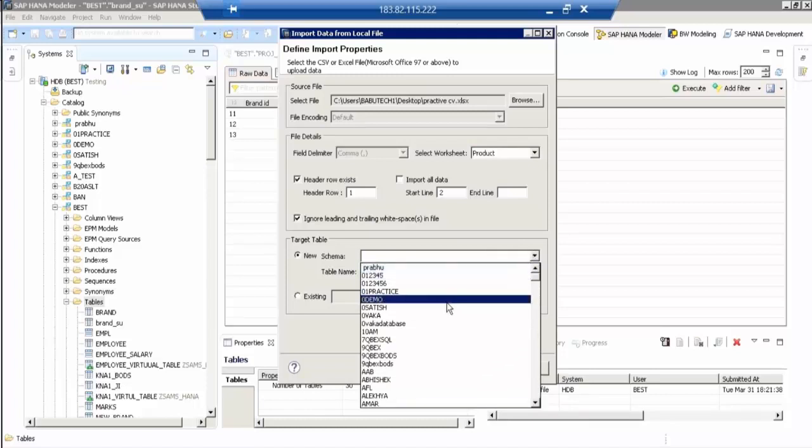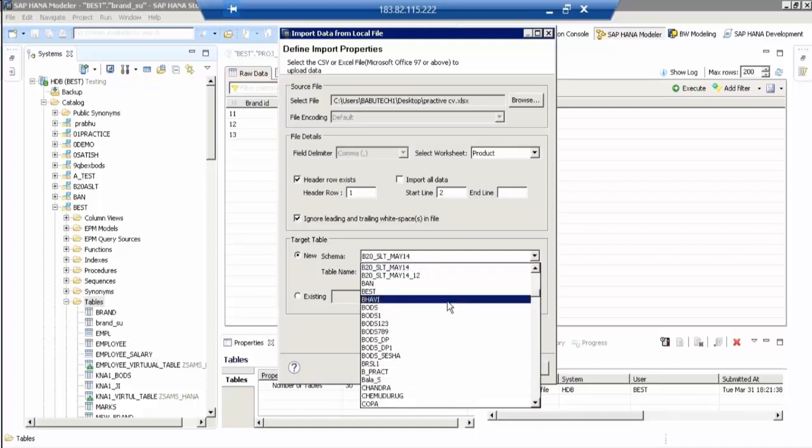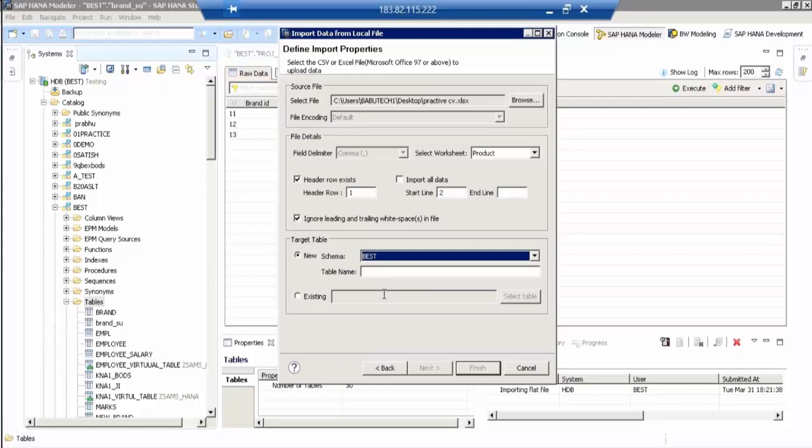We have got this one. Select the product ID as a key, as a primary key. You select product ID as a key. Not product name, product ID. Go to next and click on that.